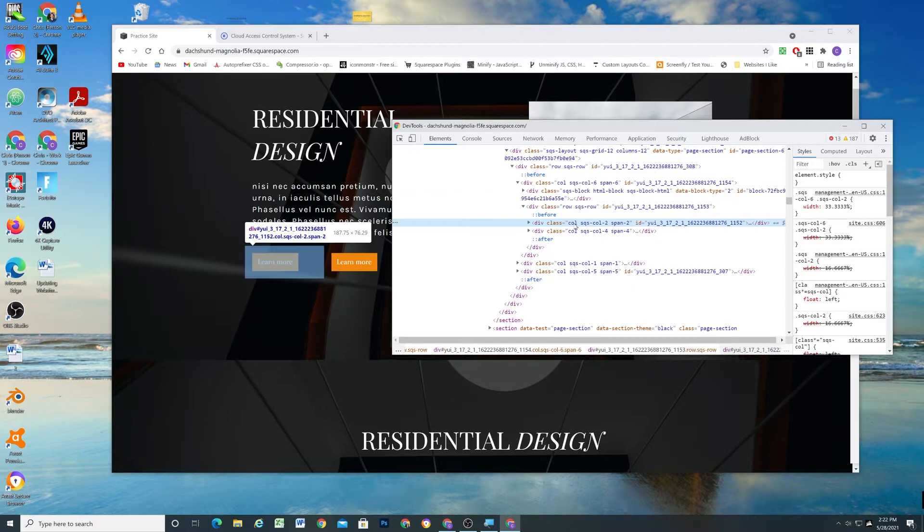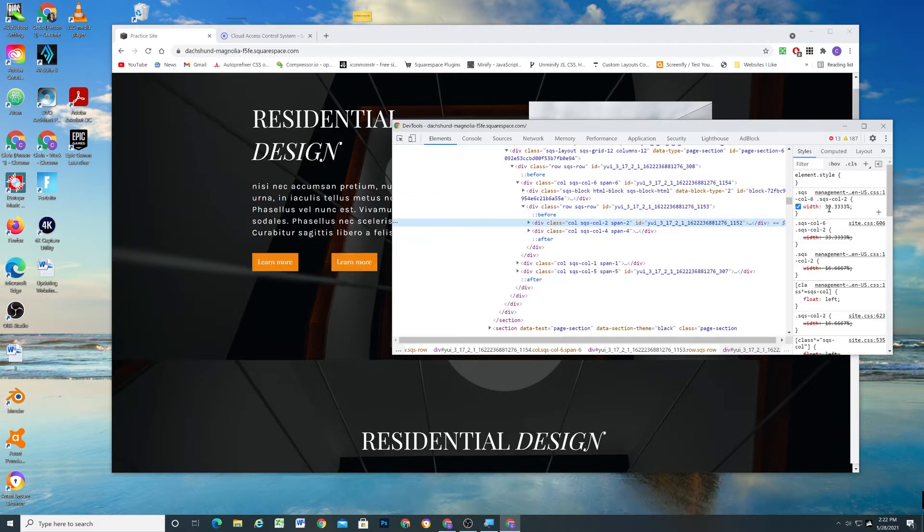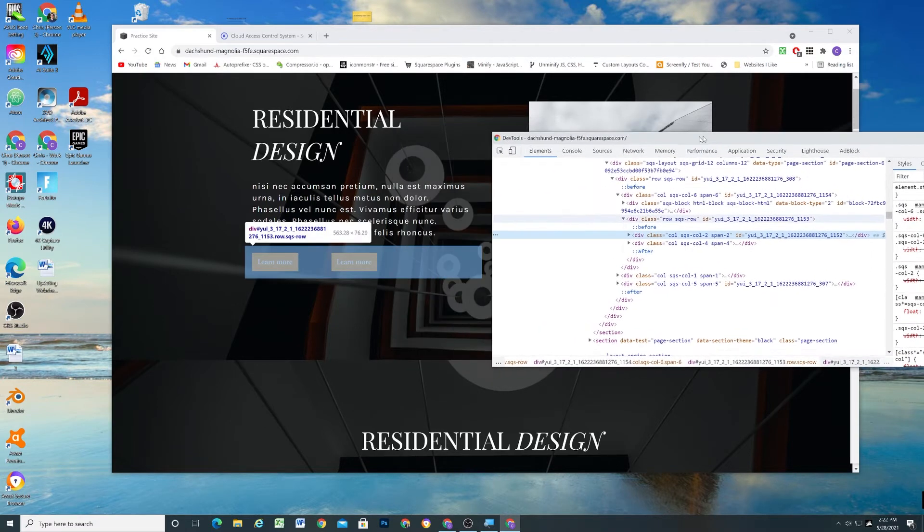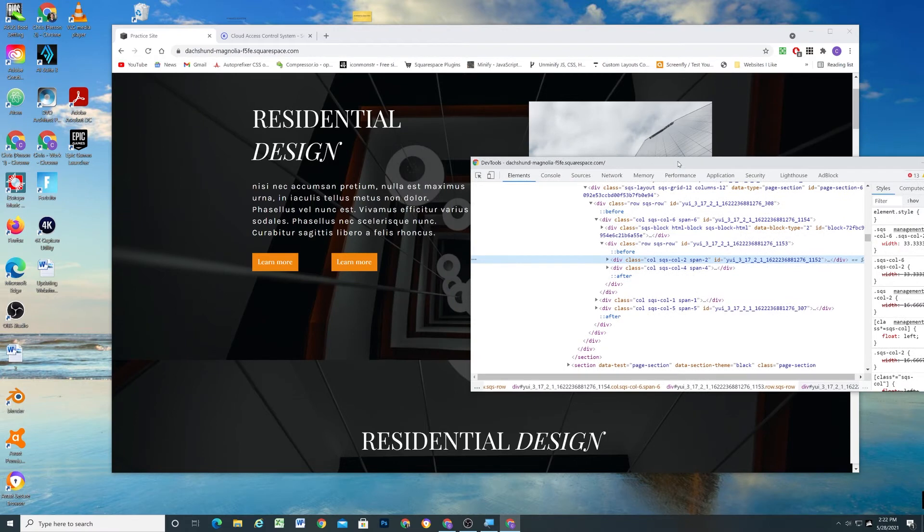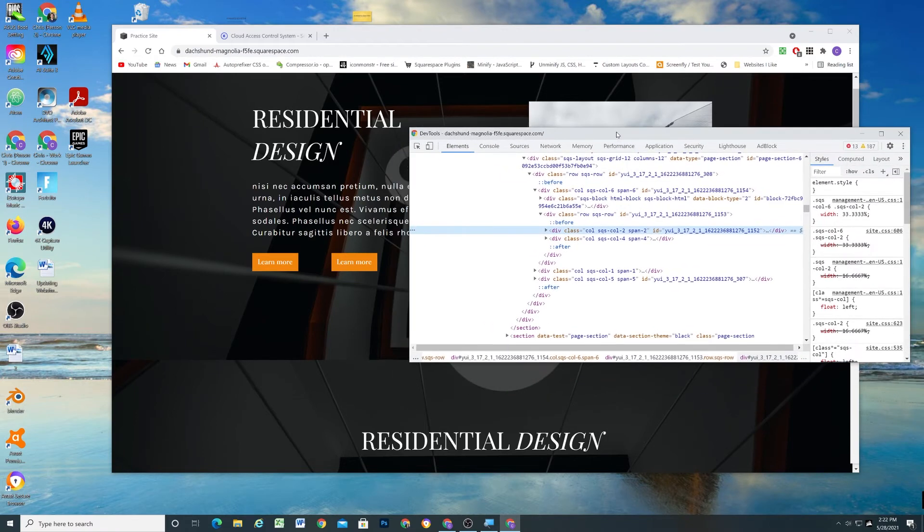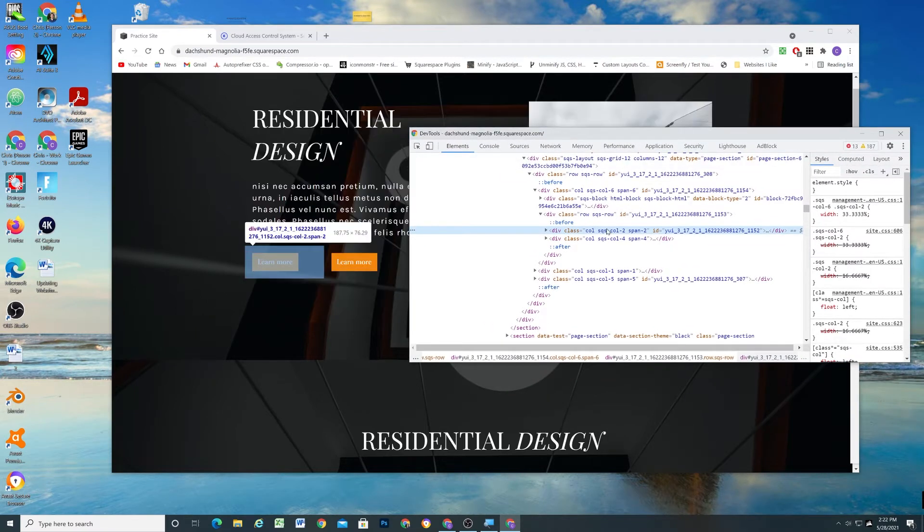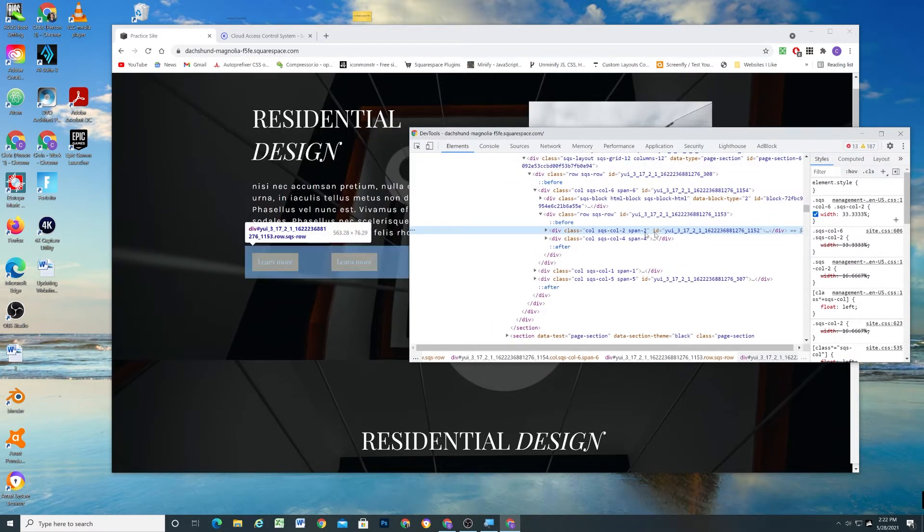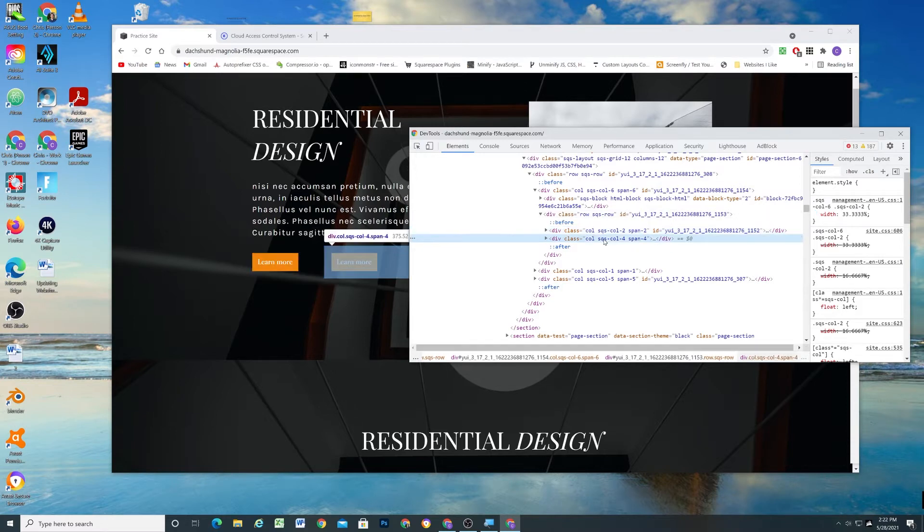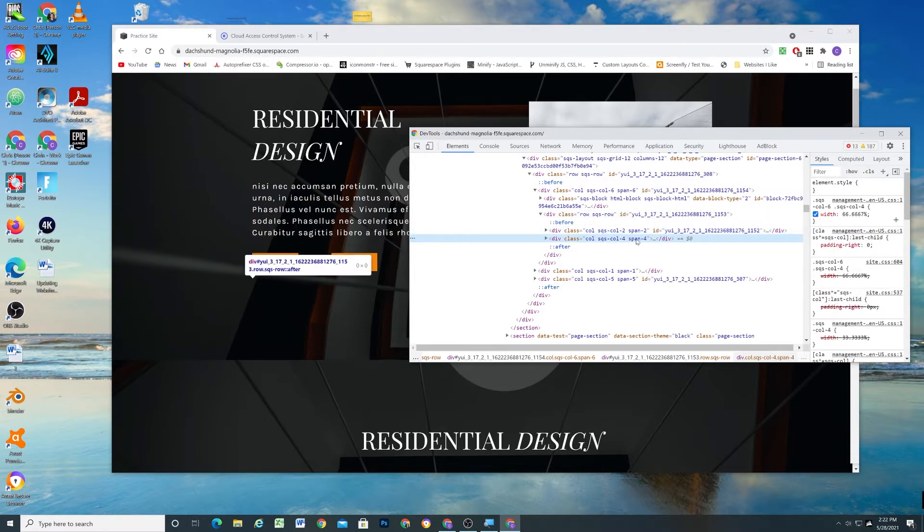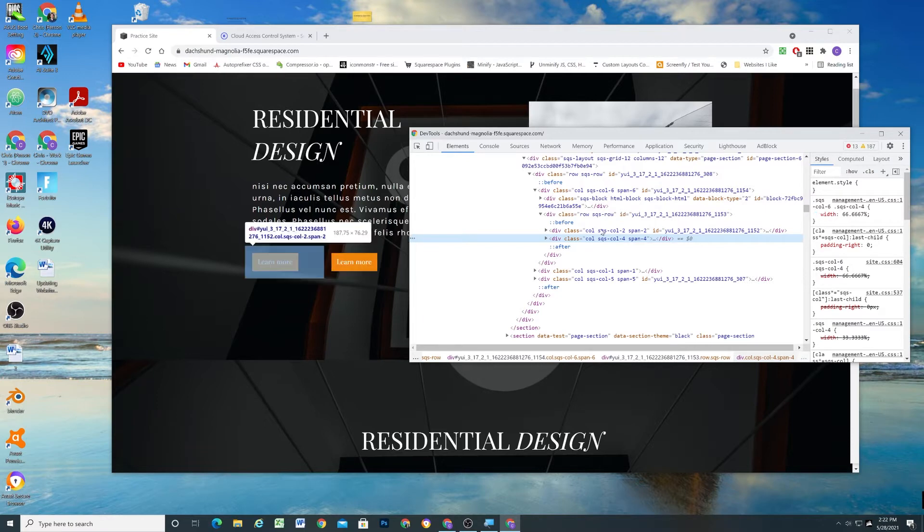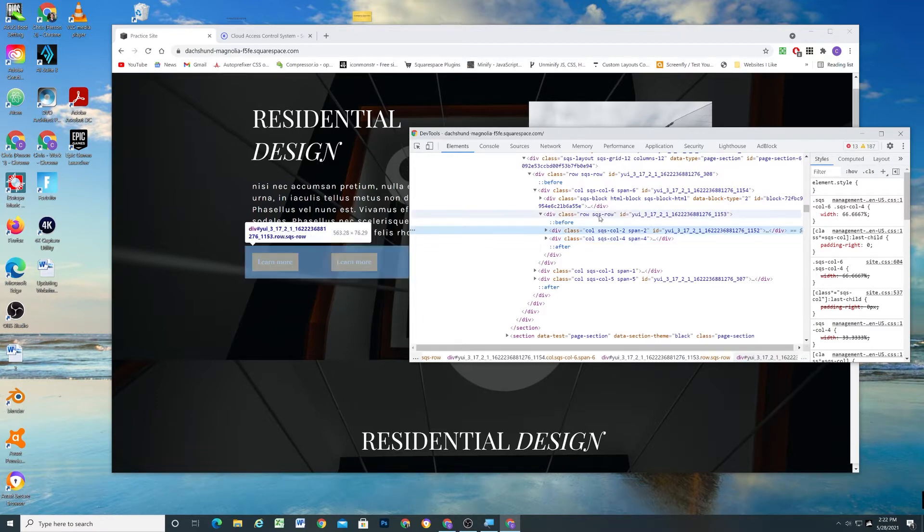So each of the rows get a width percentage associated with them and it just tells that content how wide it should be. So this is a column two and so it gets a width of 33% and this is a column four. So this one gets a width of 66% and obviously that has to add up to 100% of the width of this row.